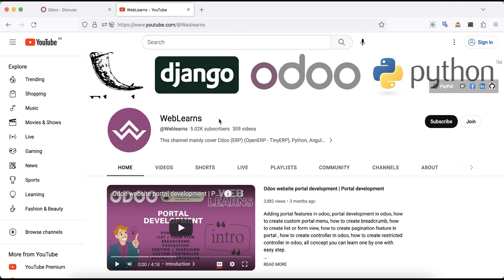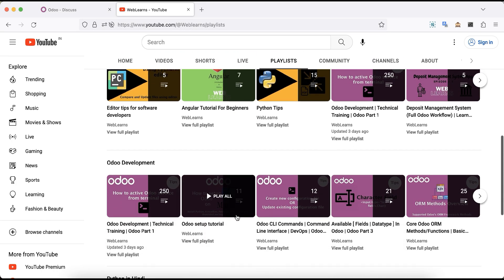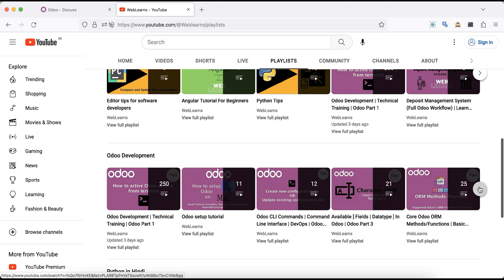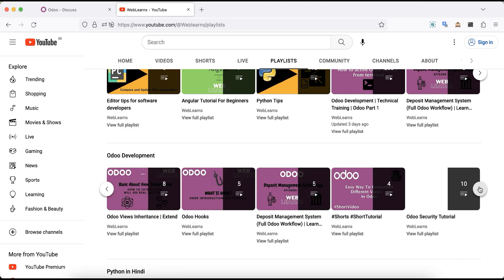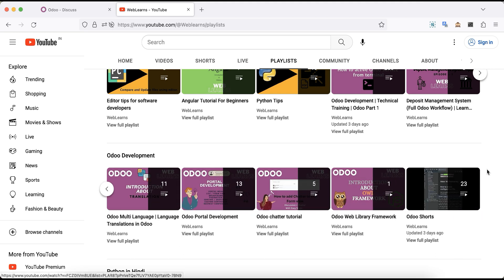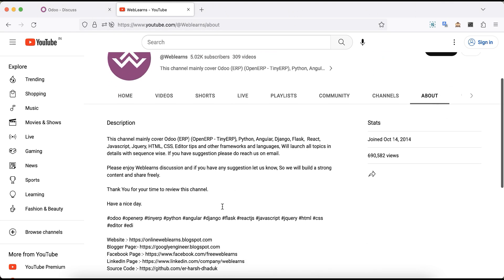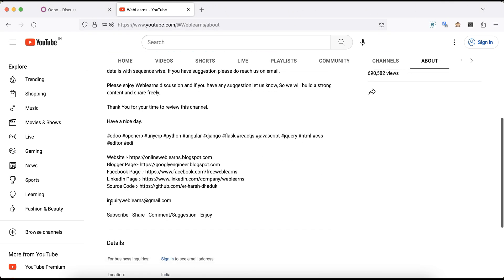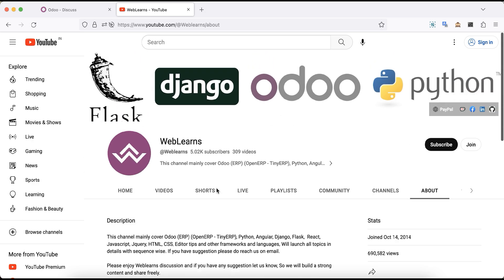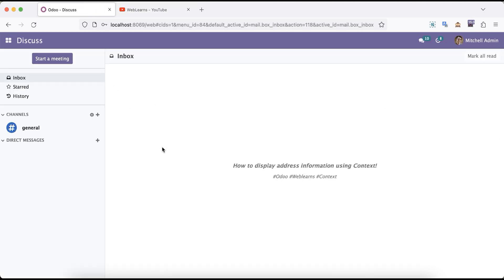If you want to learn more about Odoo, you can visit the Weblands channel. Under the playlist you can see Odoo development playlist available with different topics with real test cases. In case you need any support related to Odoo, you can visit the about page and send your query to this email address. Source code is also available in the GitHub map share you can follow for latest code. So let's get back to our main topic.